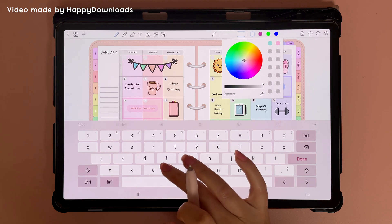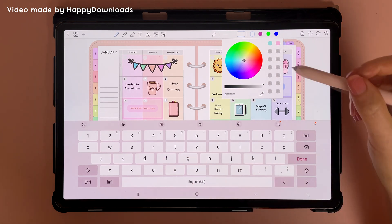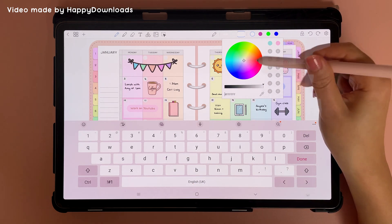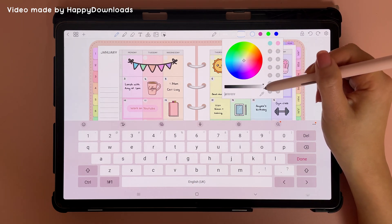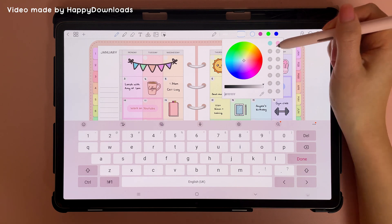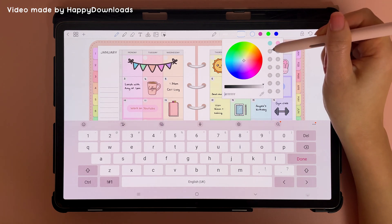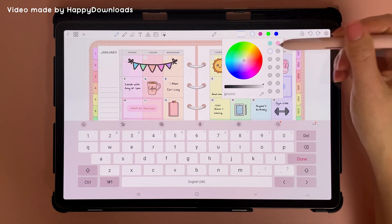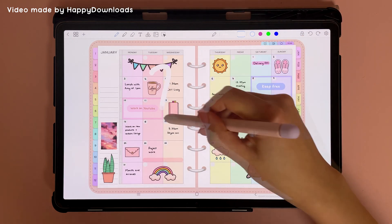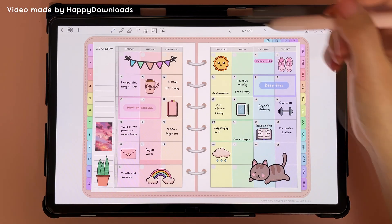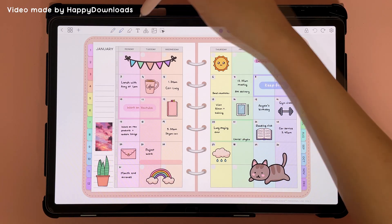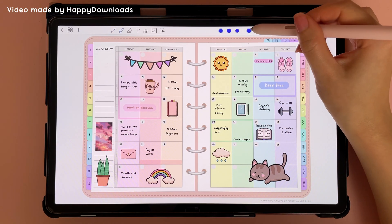For example, I'm going to put in the hex code for white, and you can see it's populated the color wheel with the color white. You can also tap on one of these favorite slots to save it there.